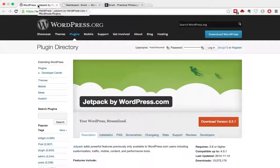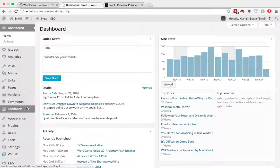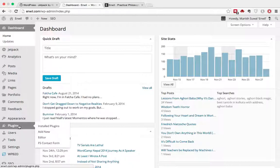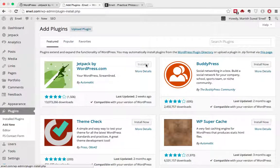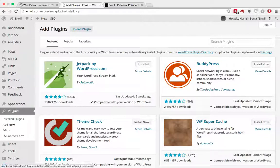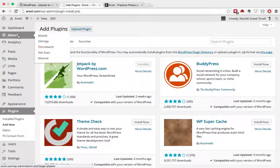You can just go here, download, and upload it to the plugins here, or you can just go to Plugins, Add New, and install it from here. I've already installed as you can see, and I have it here.